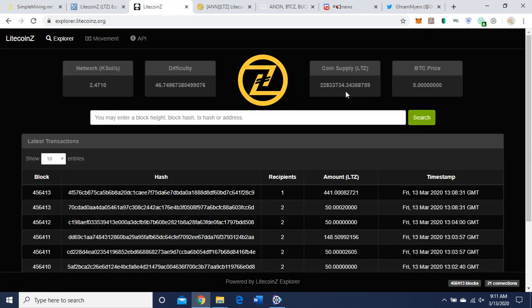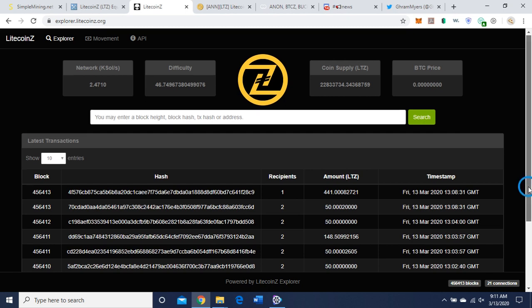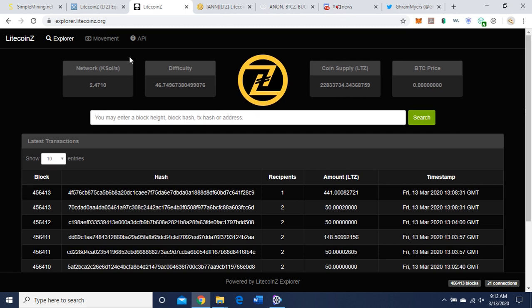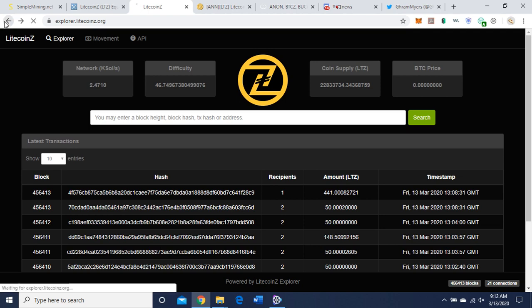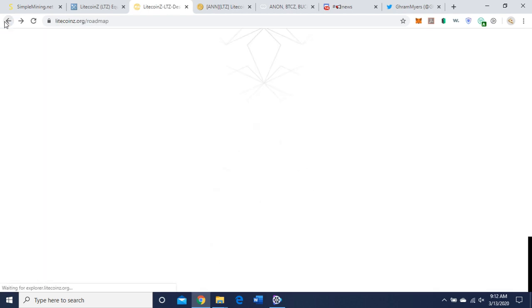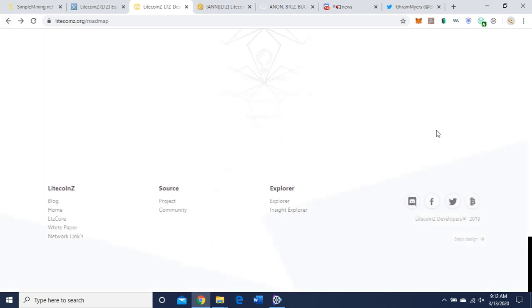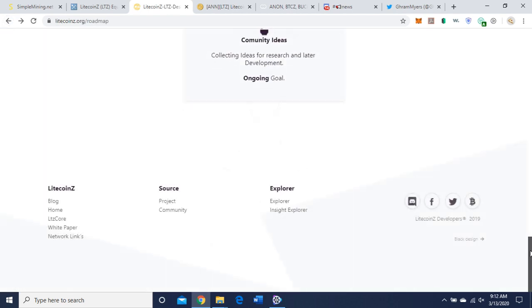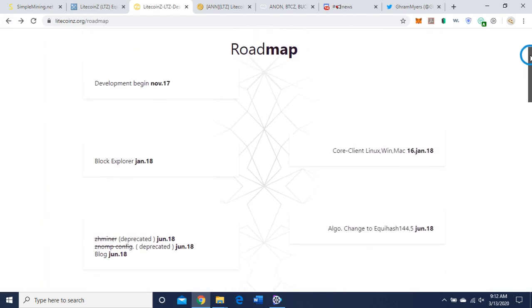Okay, let's look at the explorer real quick. Coin supply looks like 22 million 833,734, on the low side.